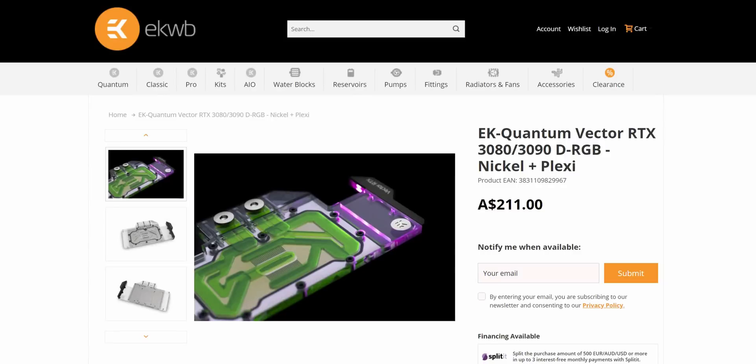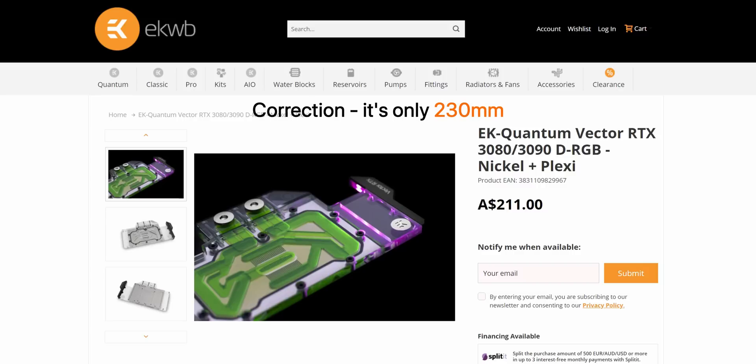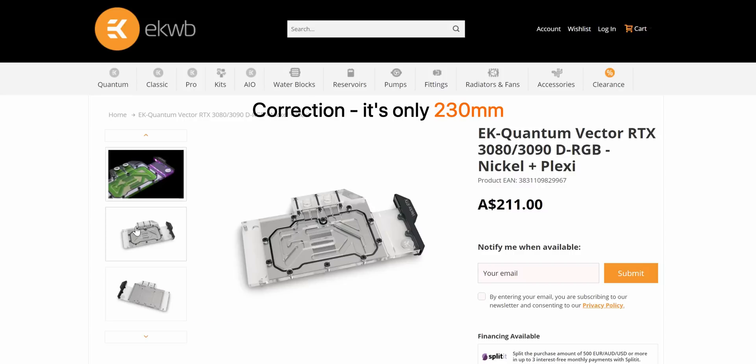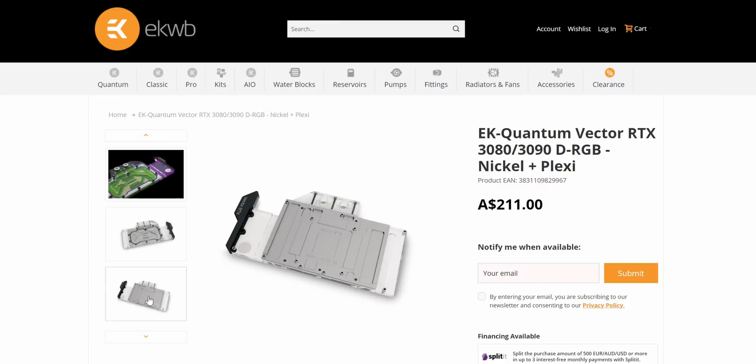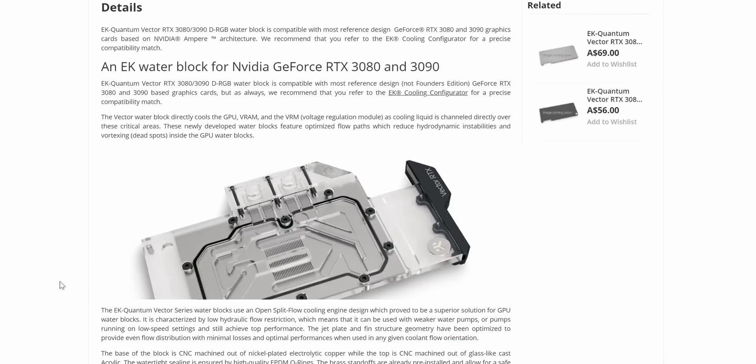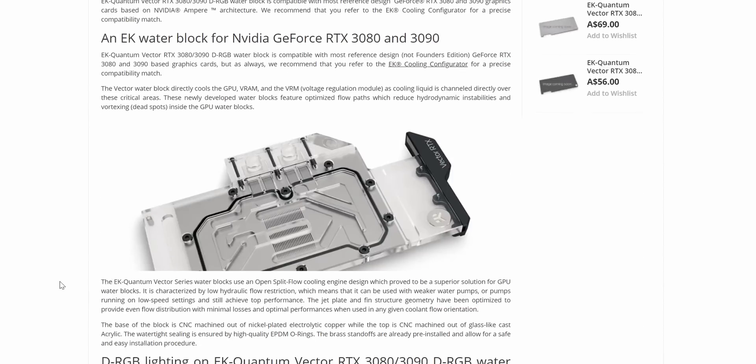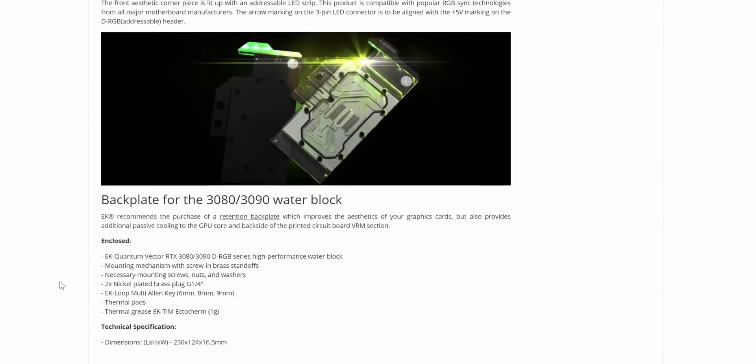EK have released one of their water block designs for the RTX 3080 and 3090 and that looks only around 250 millimeters in length. This block is for the reference PCB though, which the Founders Edition cards do not use, so we're still waiting to see which cards this block is compatible with.